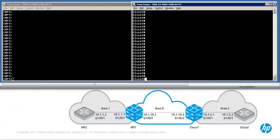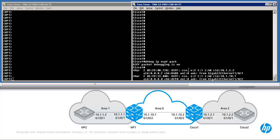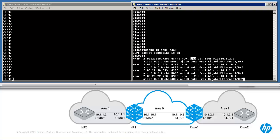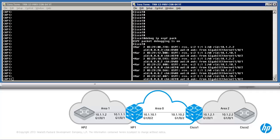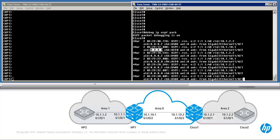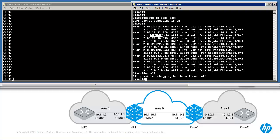To see debugging information on Cisco, use the command debug IP OSPF packet. We can see that the router received an OSPF update, the version is OSPF version 2, there is no authentication being used, and this was received from a device in area 2 and from a device in area 0. If there was a problem we'd be able to see a mismatch between authentication and other options.